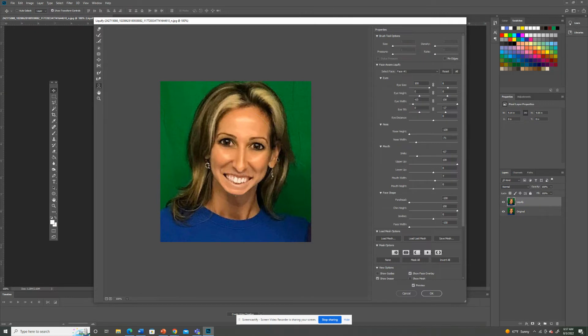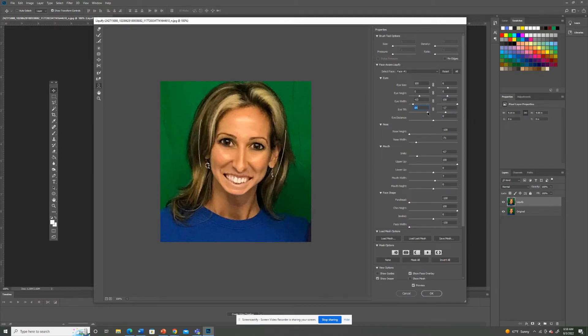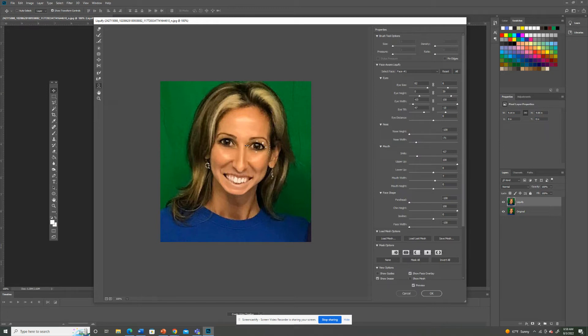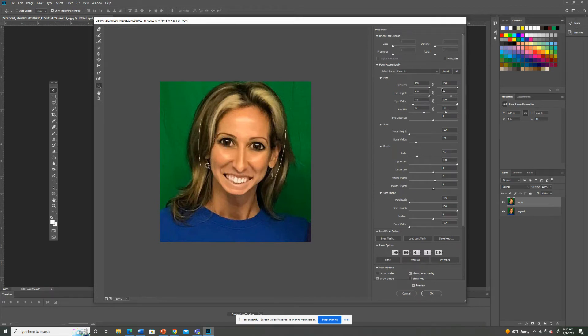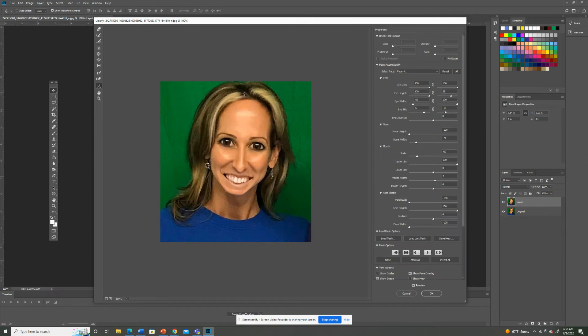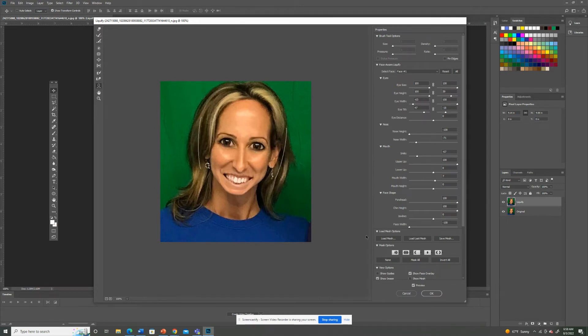Then you got down here where they got forehead big, small. Make the, oh my gosh. I can't look at myself. Eye tilt. Trying to make those eyes, I guess, as big as I can. Not that I really want to look at this anymore. I can't look at this anymore. Oh my gosh. So play around with it. Play around with that a little bit. And when you're done, hit okay. So I'm going to hit okay right now.